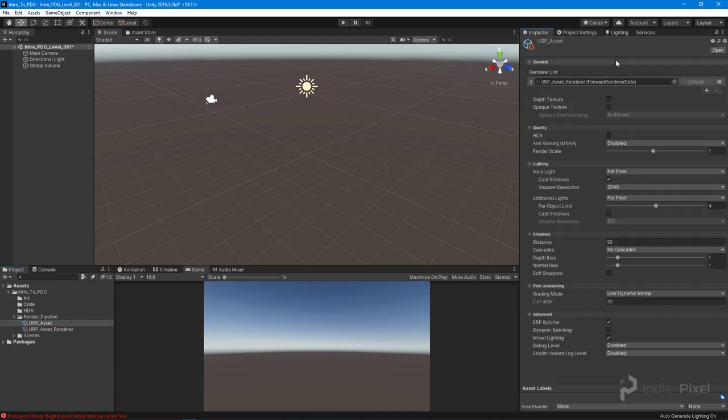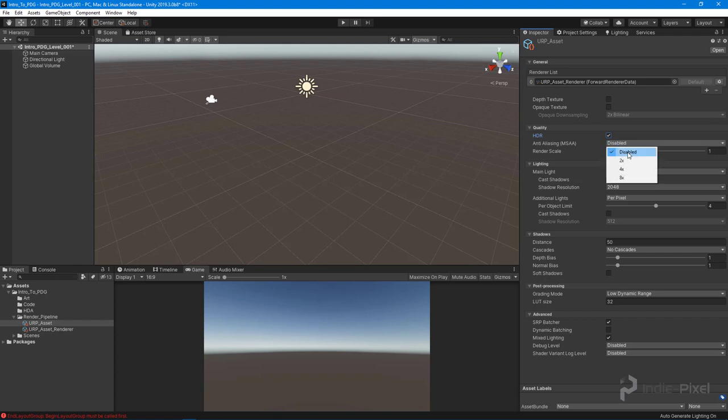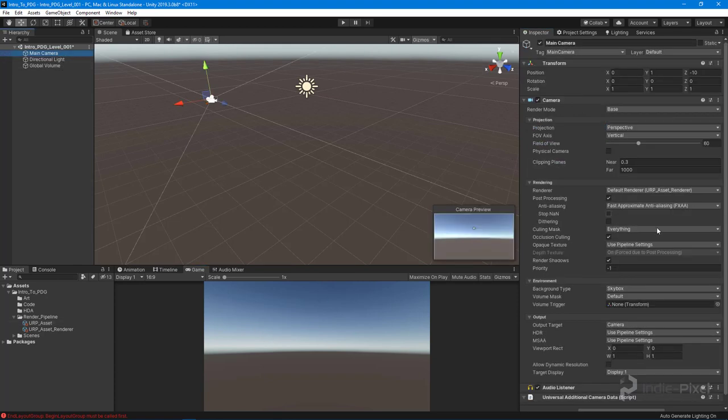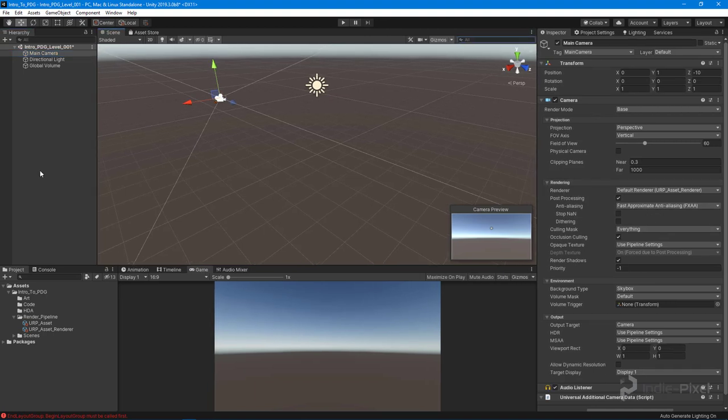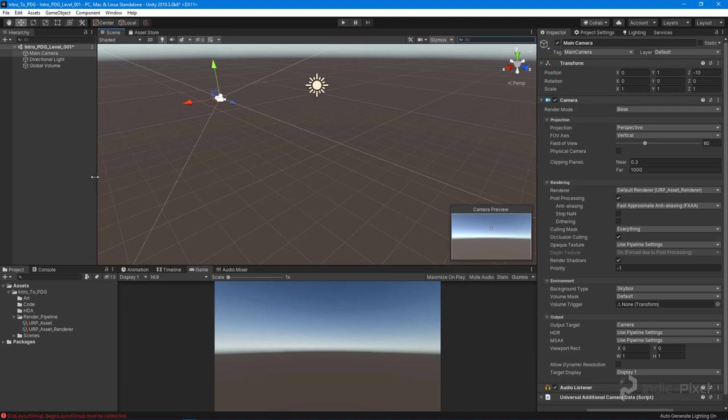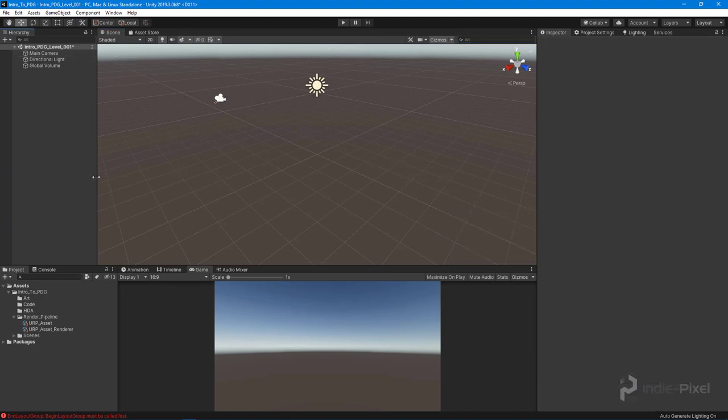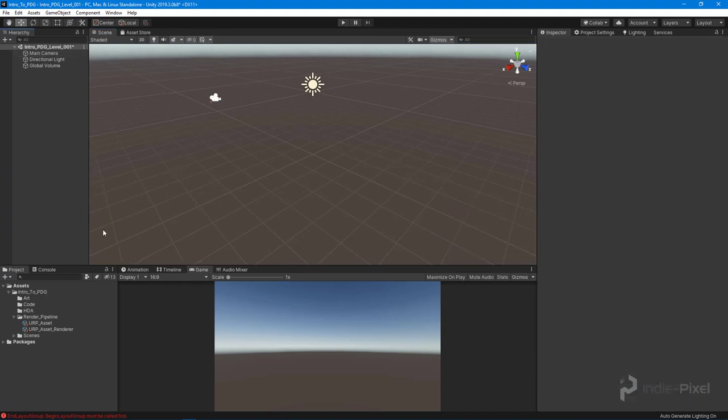Then we want to go to our actual URP Asset over here, select this guy, and make sure we turn on our HDR. We can also keep the anti-aliasing disabled because we're using it on the camera. With that, we now have our project all set up.